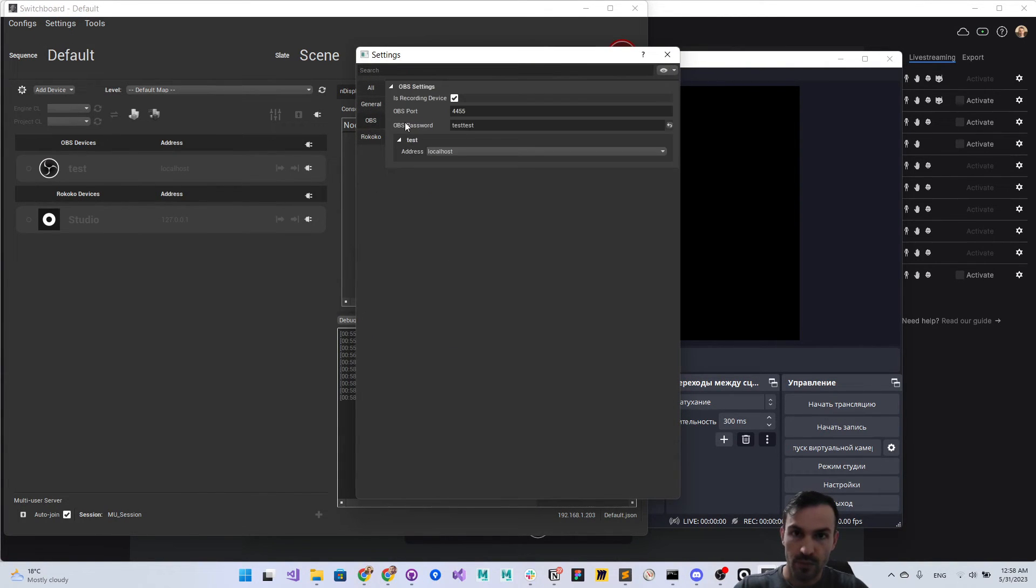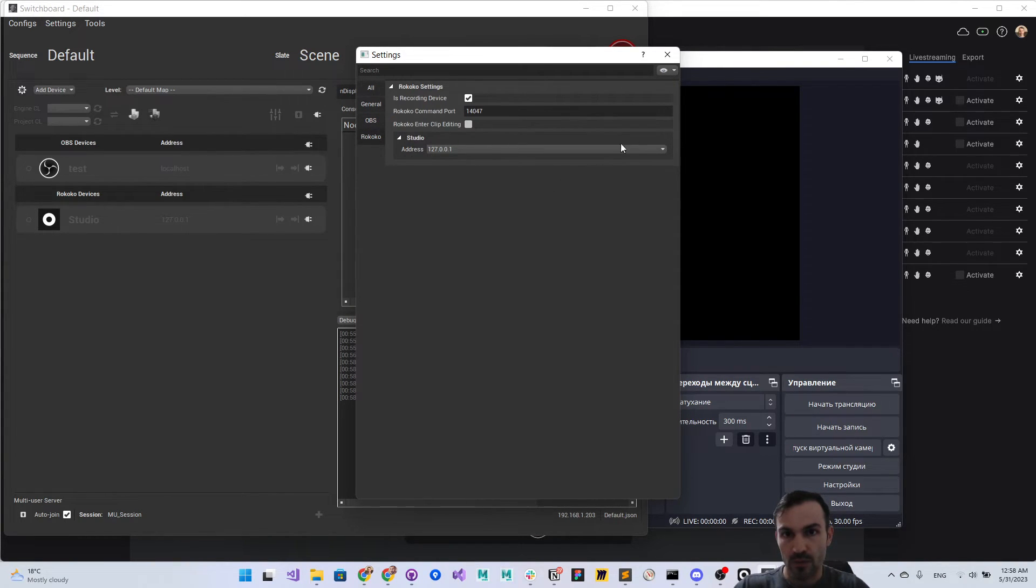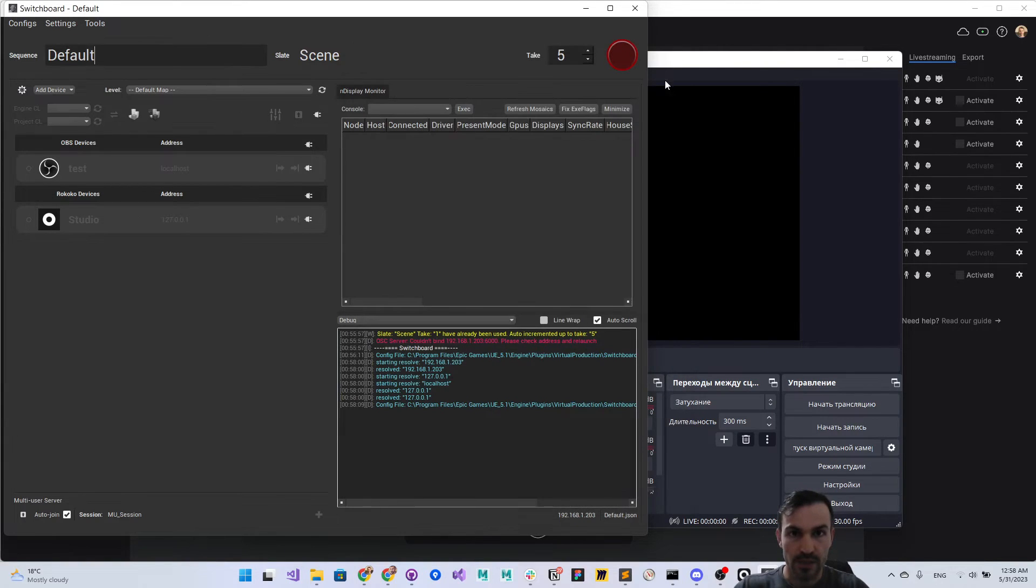For Rococo, the common port is this one. We have to check that trigger messages are enabled to receive messages.